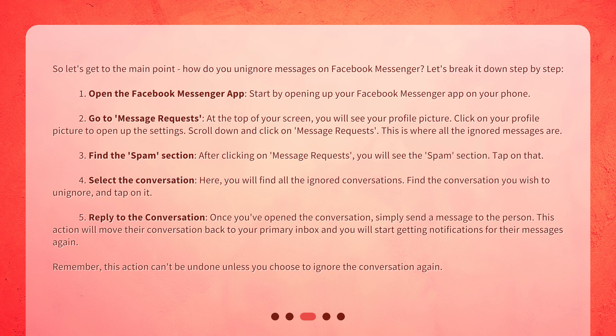Step 2: Go to Message Requests. At the top of your screen you will see your profile picture. Click on your profile picture to open up the settings. Scroll down and click on Message Requests. This is where all the ignored messages are.